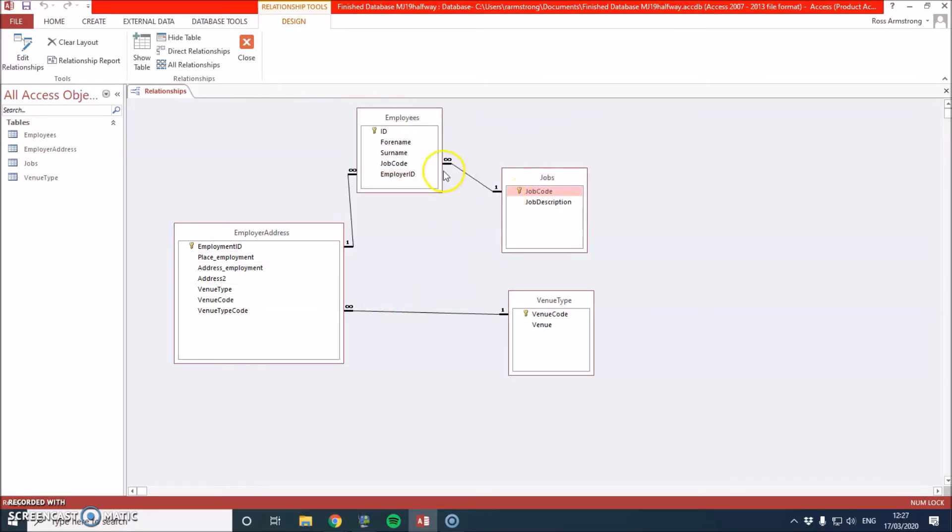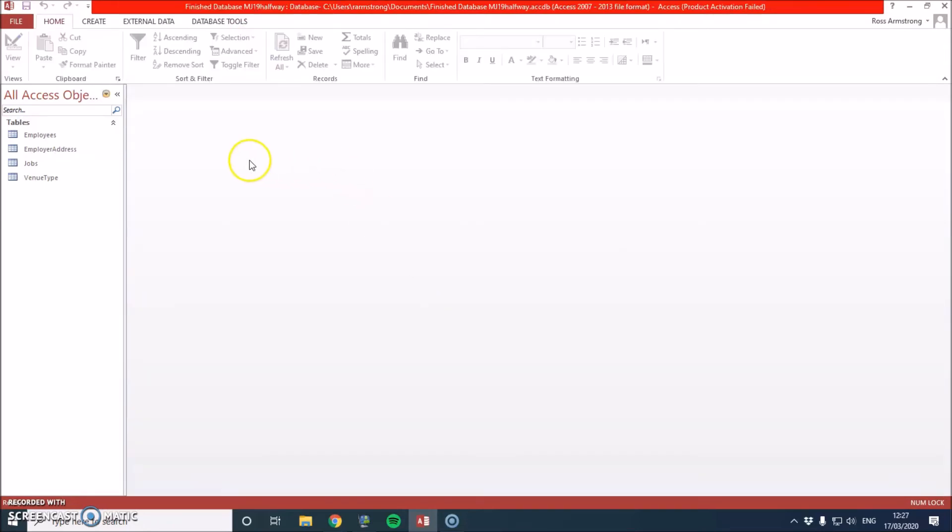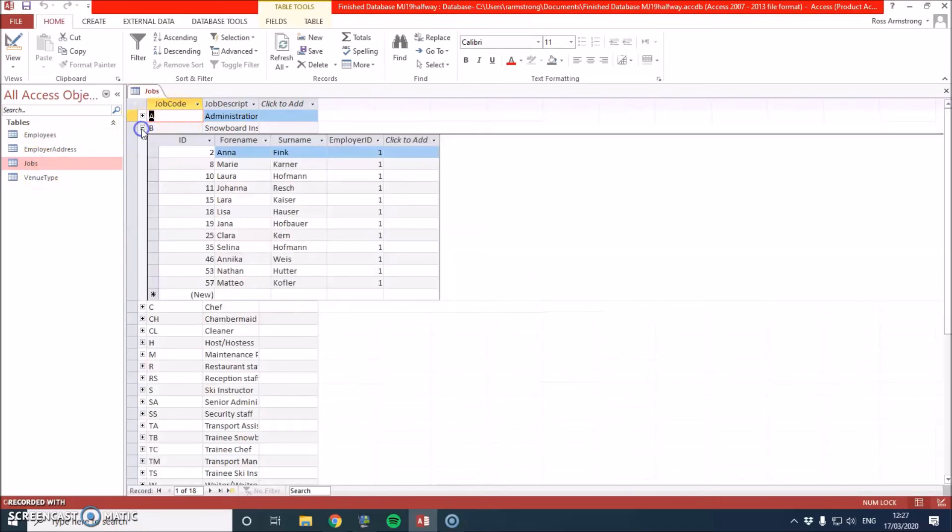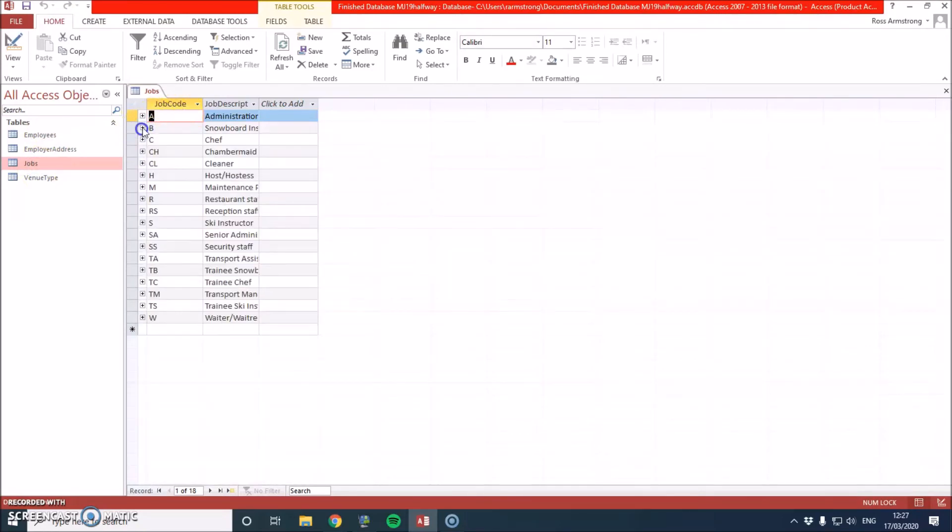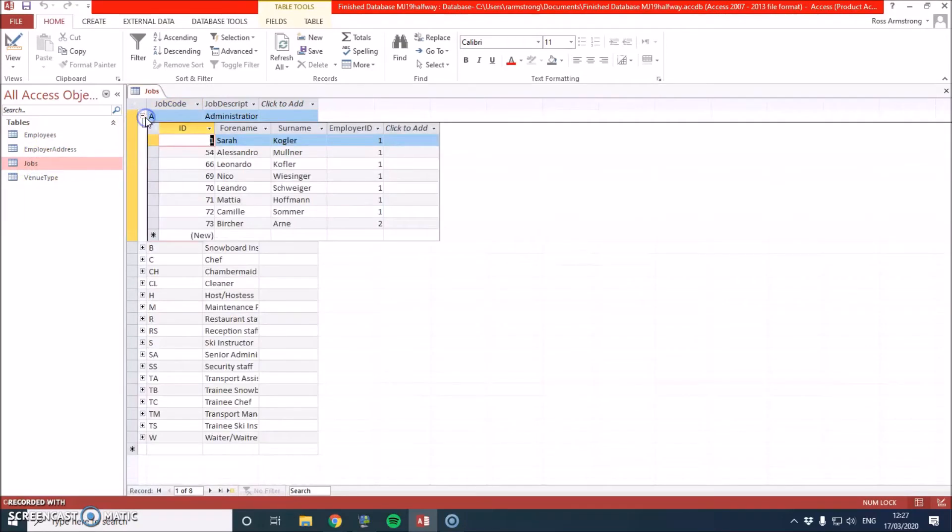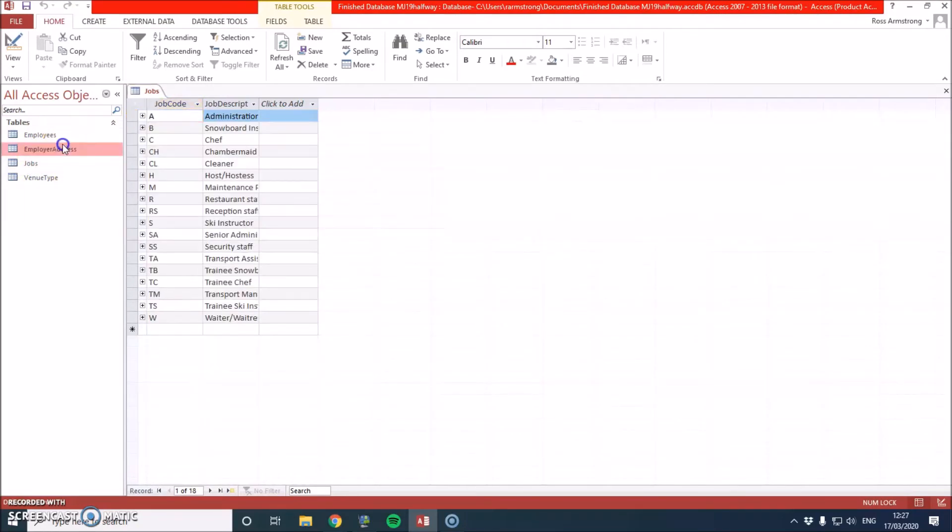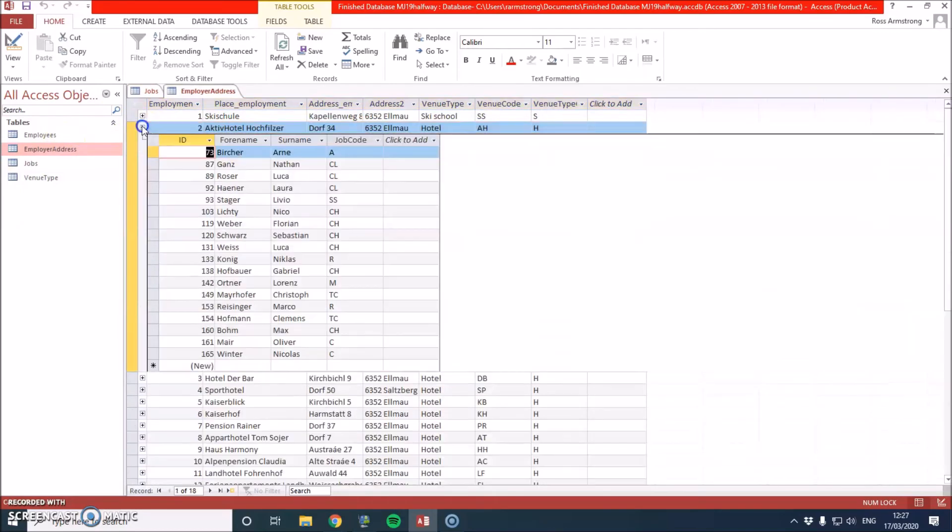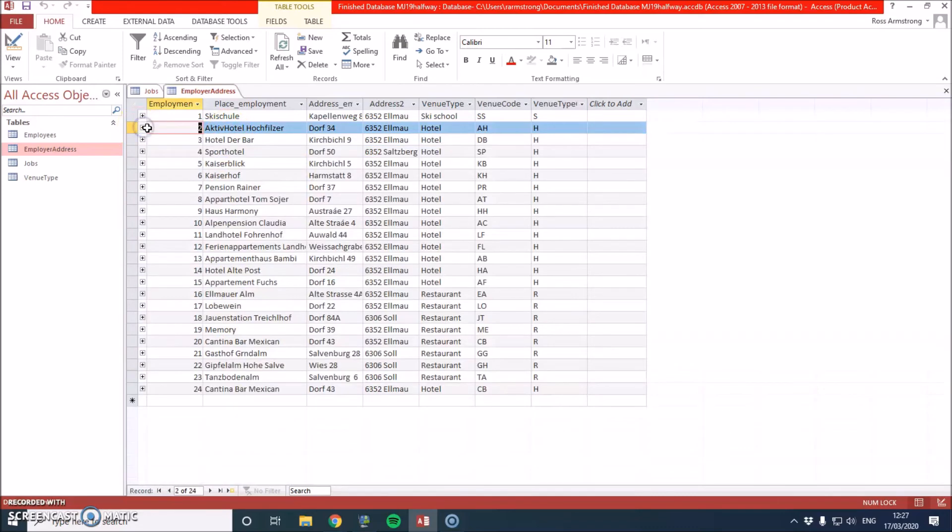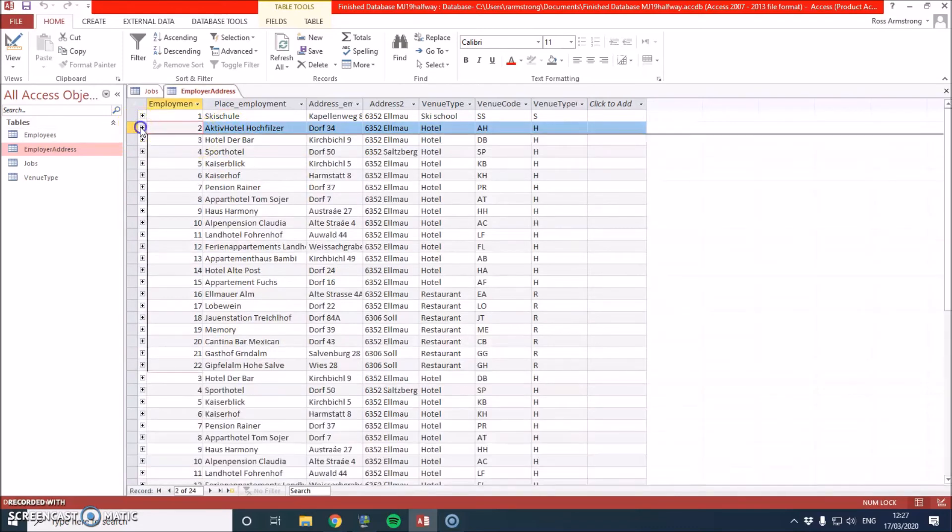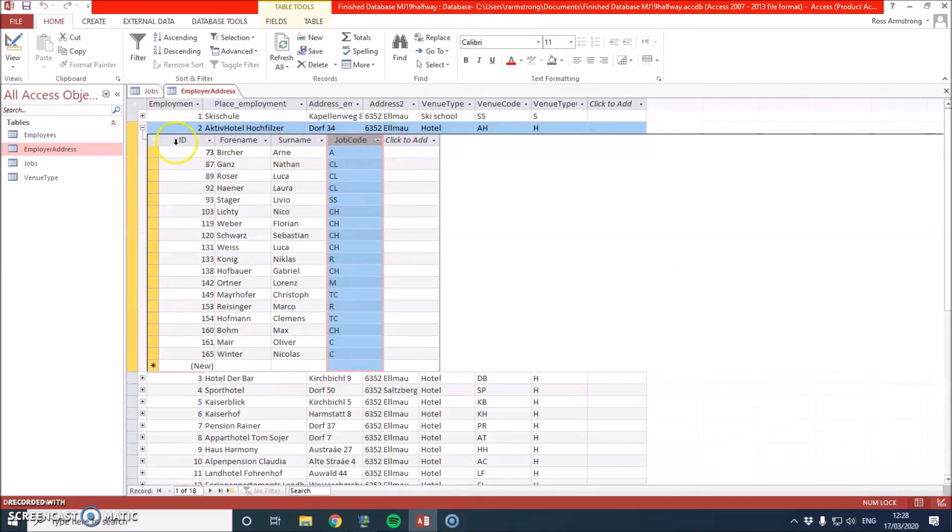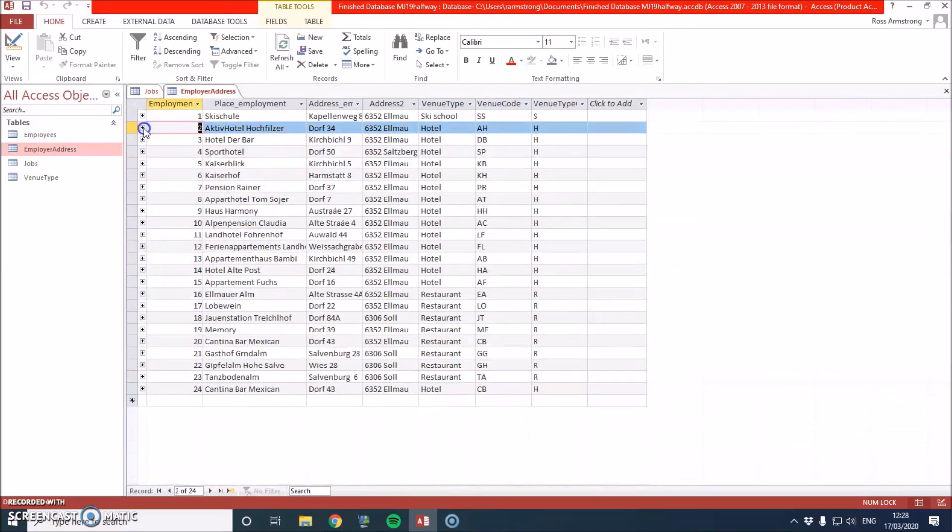Job description, yeah, job code, employer ID, place of employment, and then venue type code. Yeah, so we can close that, save it. And now if I go into jobs, for example, if I click this drop down, it gives me everyone that does that job. If I go to employer address, it's linked to it so that every single person that works for that employer comes down in the drop down. As you can see next to it, it's got their ID, full name, surname, and the job code that they do there.